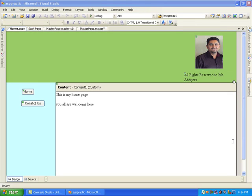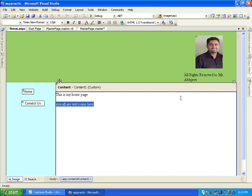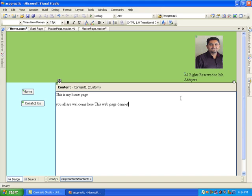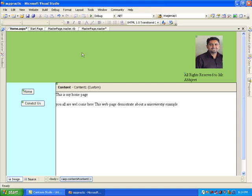Hello friends, today we are going to start ASP.NET navigation options. Before starting navigation, this is our home page that we already written - 'This is my home page and you all are welcome here.' This web page demonstrates about a university example. The another thing we would like to change is the green panel division.